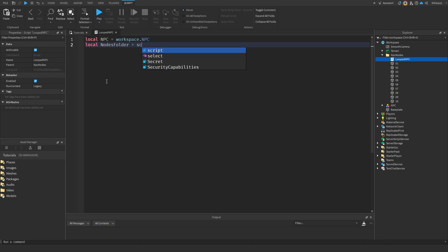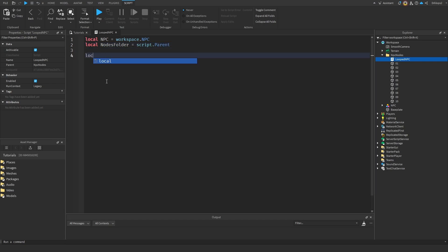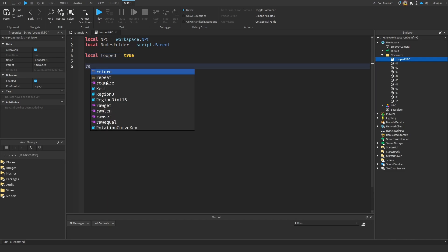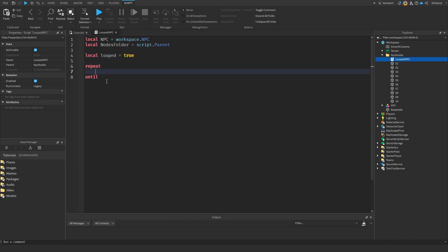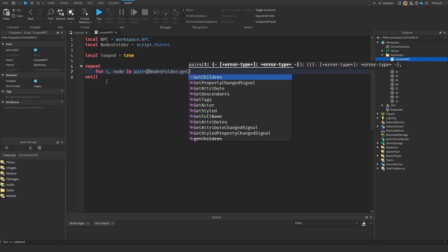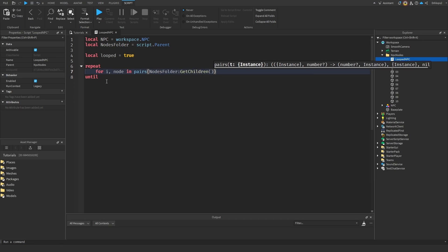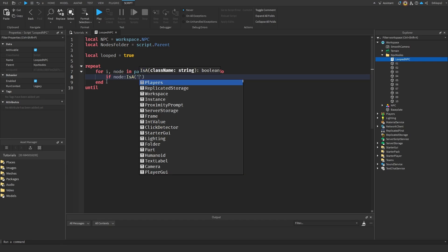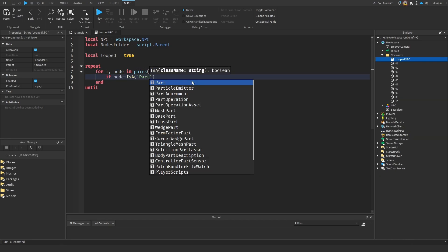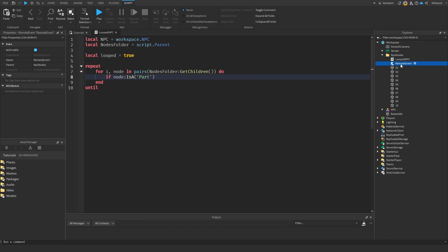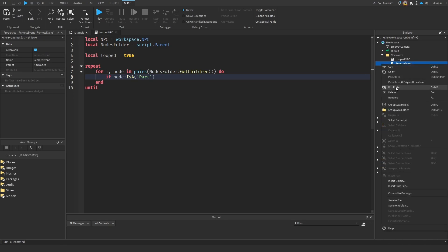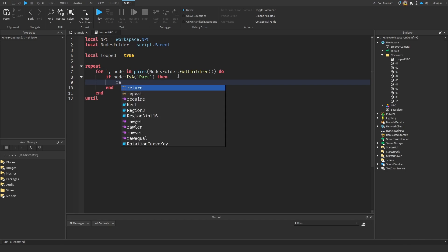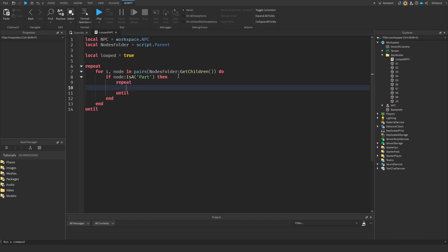Now we're going to go local looped is equal to true. And then we're going to repeat this. So for I and every node, in pairs, nodes folder, and then we're going to get all the children inside of it. And for every children, we're going to do if the node is a part. Because we don't want to accidentally get this script, or if for some reason we have a remote event in here, we don't want to accidentally count this and completely break our loop. So if it's a part, then what we're going to do is we're going to repeat it on all this.